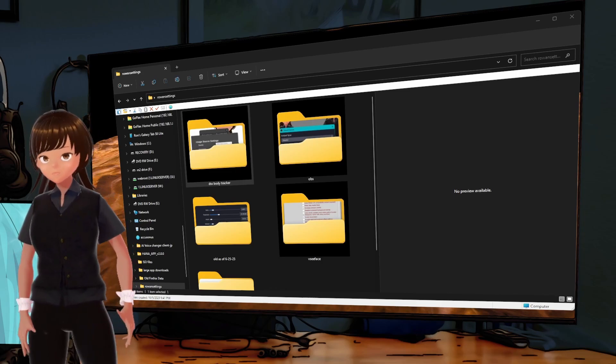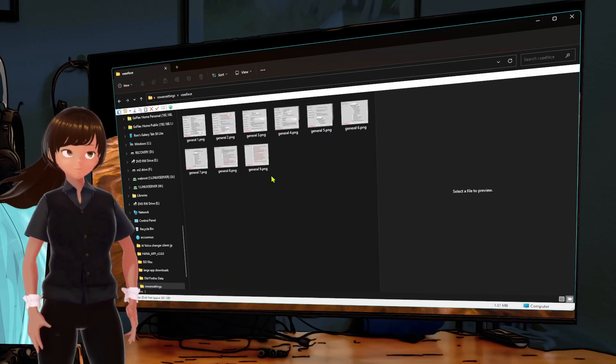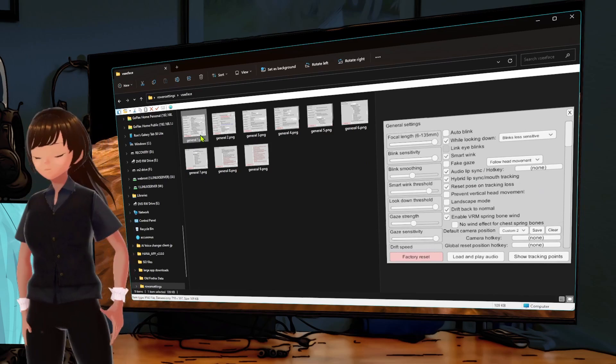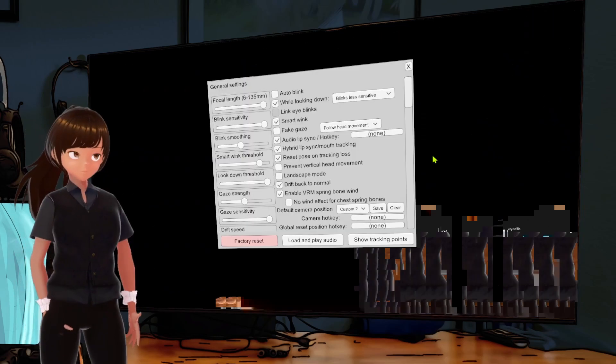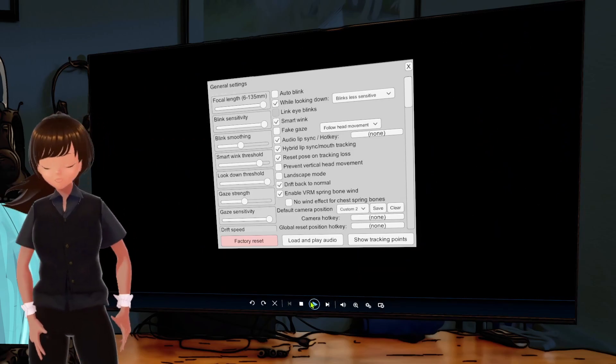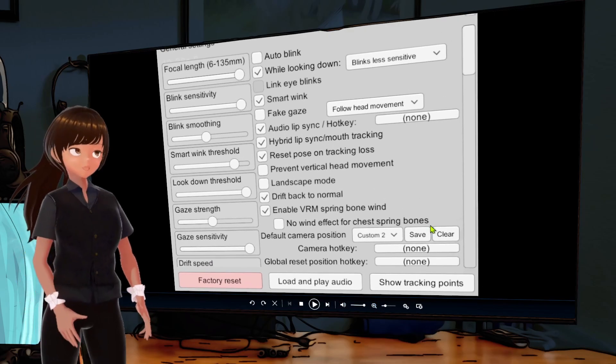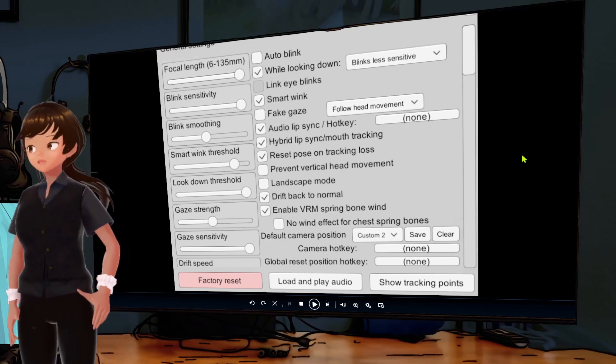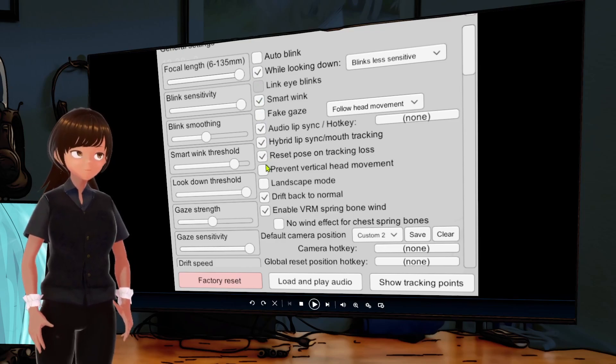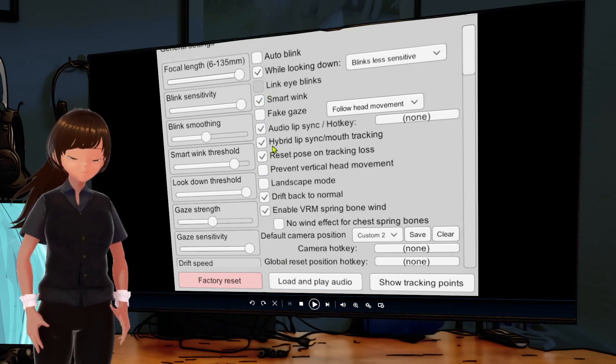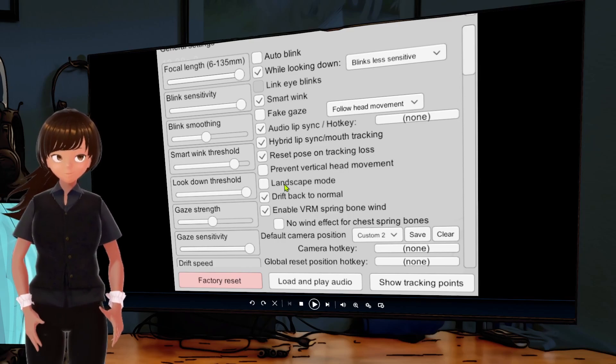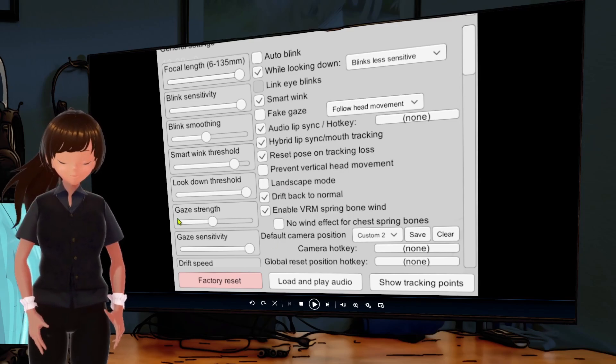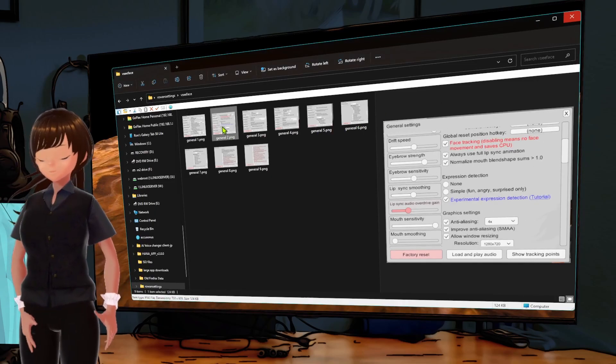First, to be able to actually use this software, we need to set up some stuff in VC Face. Let me bring up the mouse here on the VC Face folder. There's a whole bunch of stuff here. We're gonna open this with the media player. Okay, we're going to zoom in.